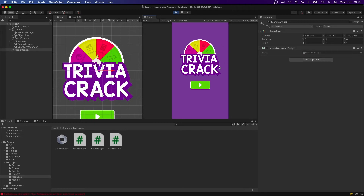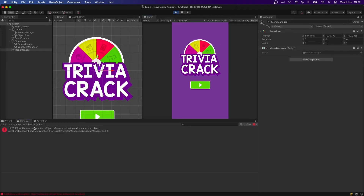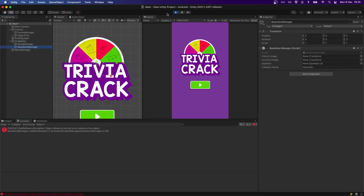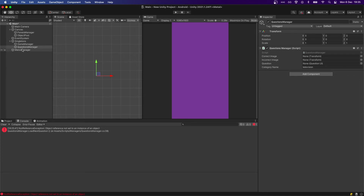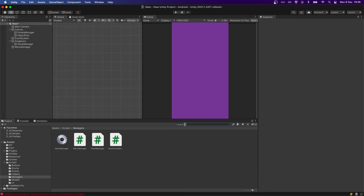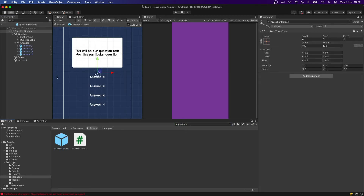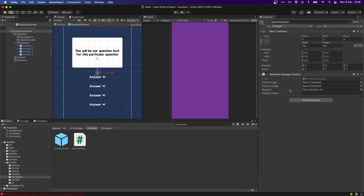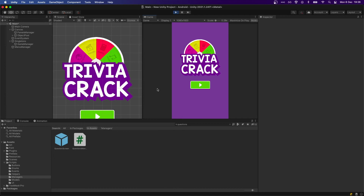If we press play we'll see our screen instantiated, but we get an error. Going to the console we can see it's from the Question Manager because we still have that link in there. So we're going to remove it from there, go to the question screen, add the Questions Manager, and make sure we add all the needed references again — correct, incorrect, the Question UI — and leave the category name empty for now.